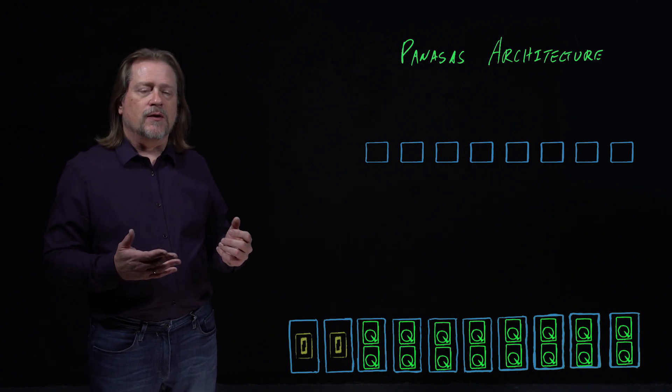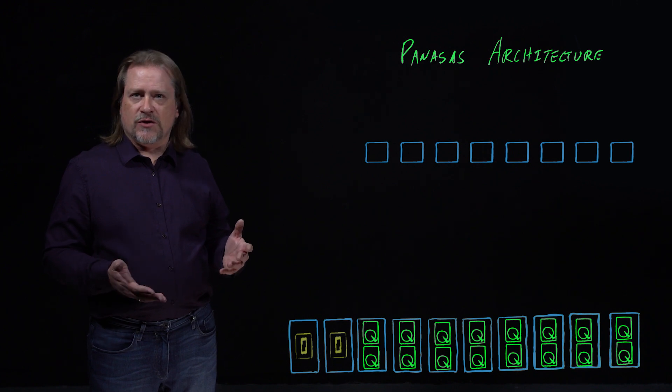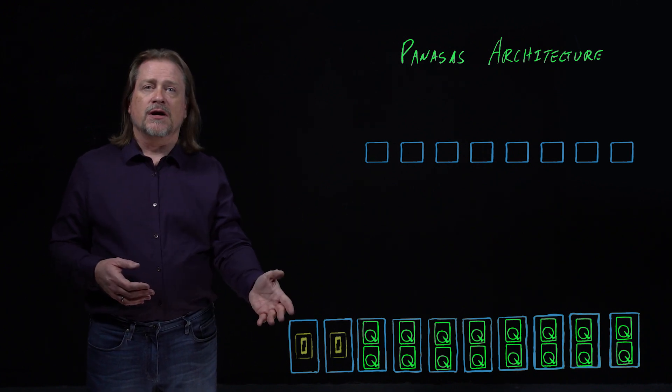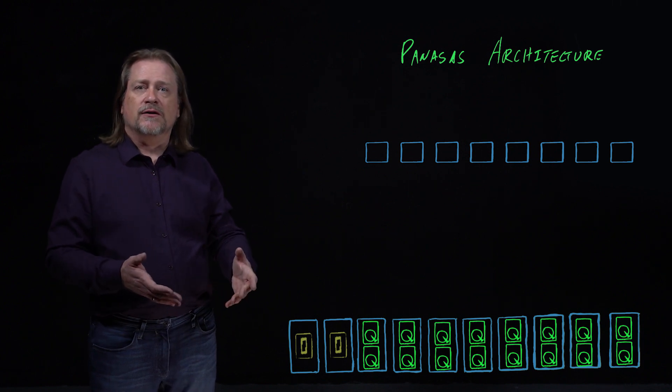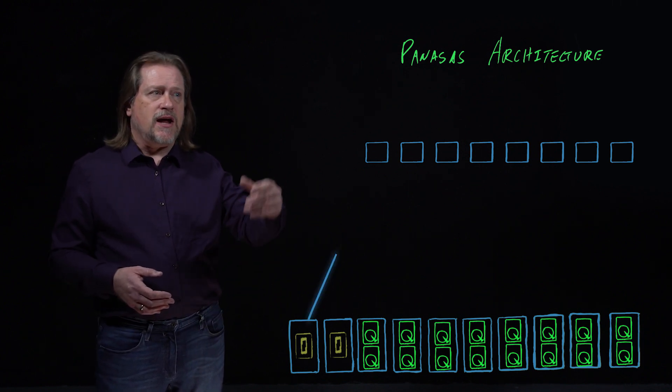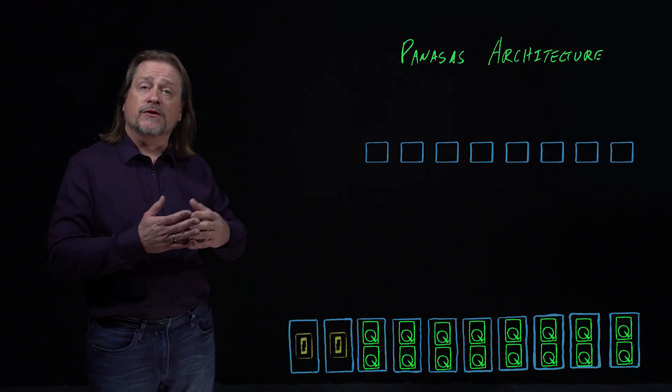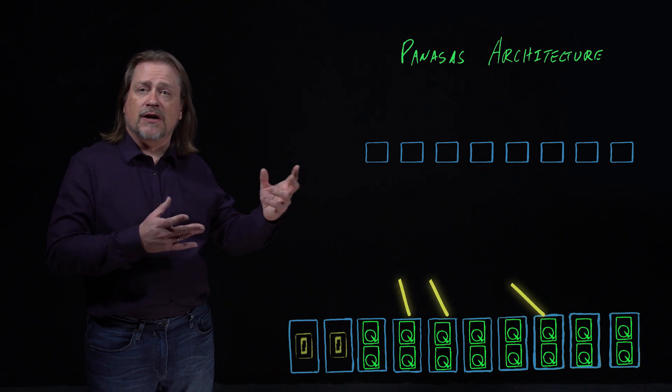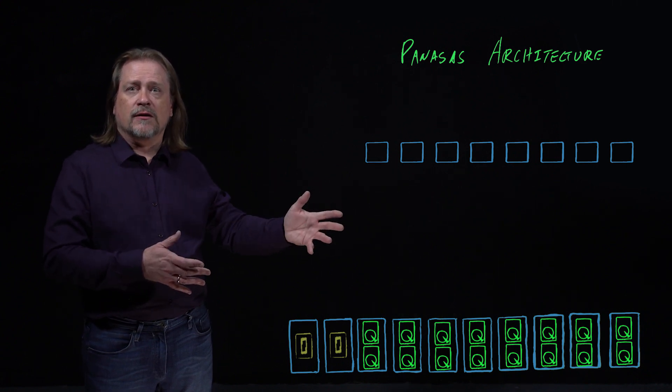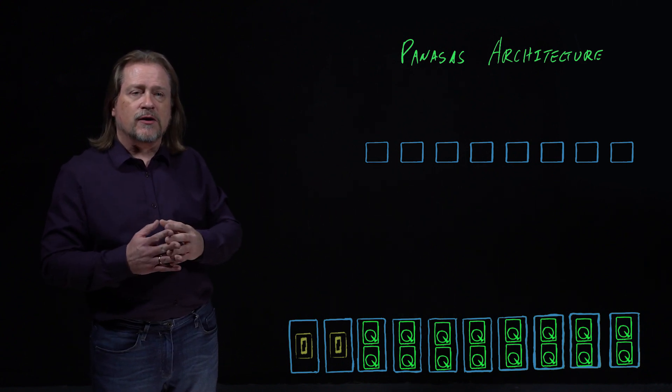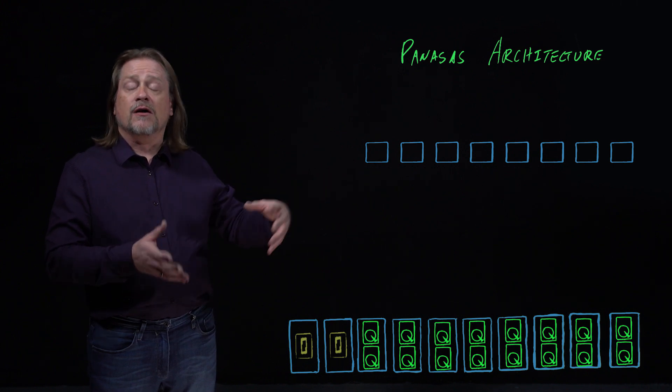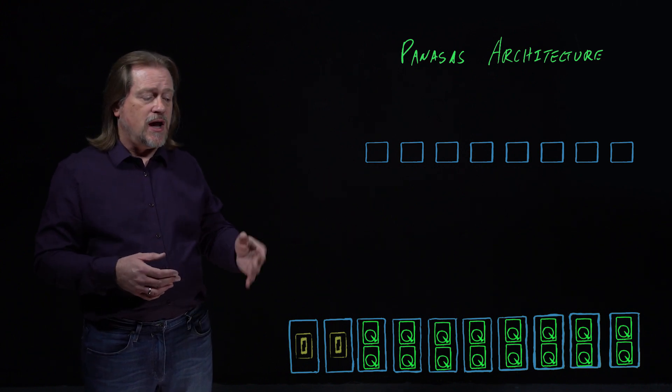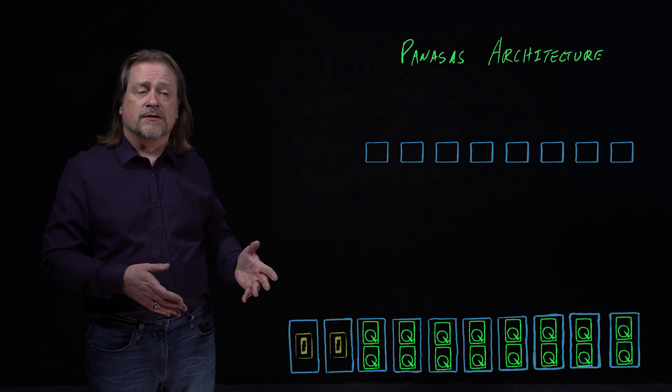In the life of a client that wants to open a file, the client is going to come to the director node and say, I want to open this file. The director node is going to hand back, okay, great. Here are the storage blades that are handling your file. We take each file, we stripe it across a set of the storage blades, not all of them, just a subset. And the map says which subset that is.